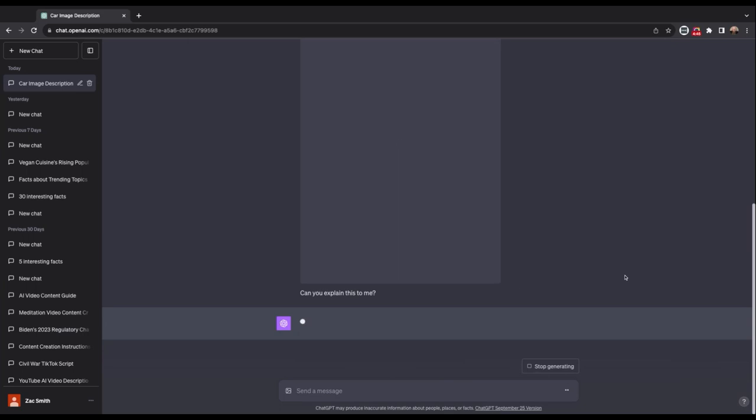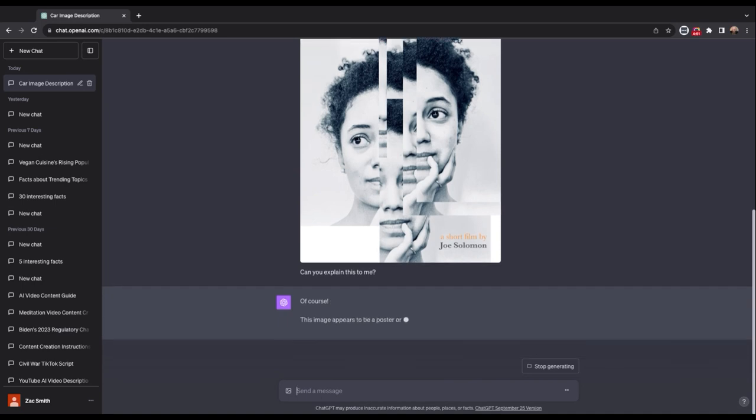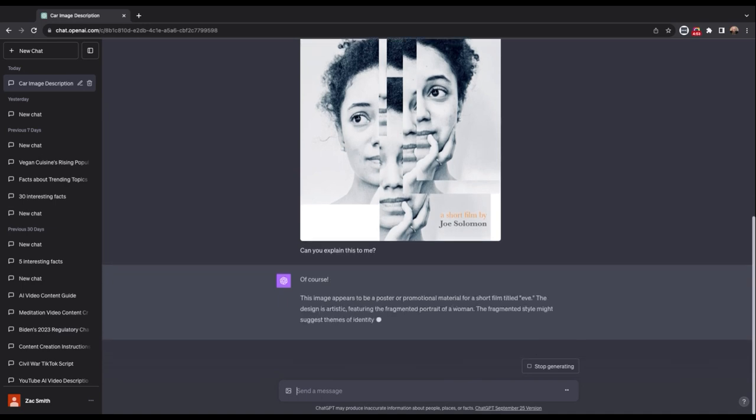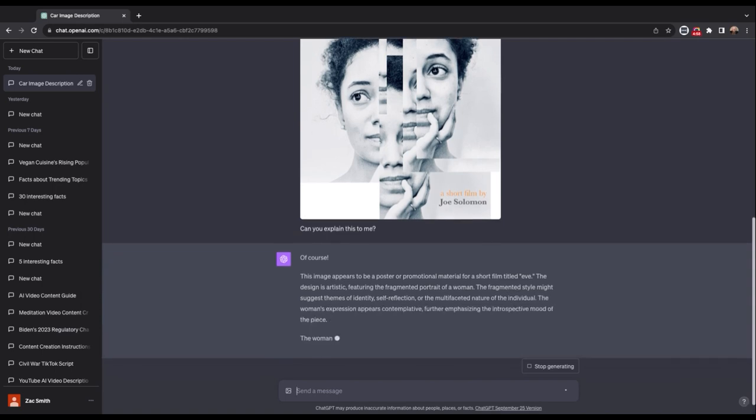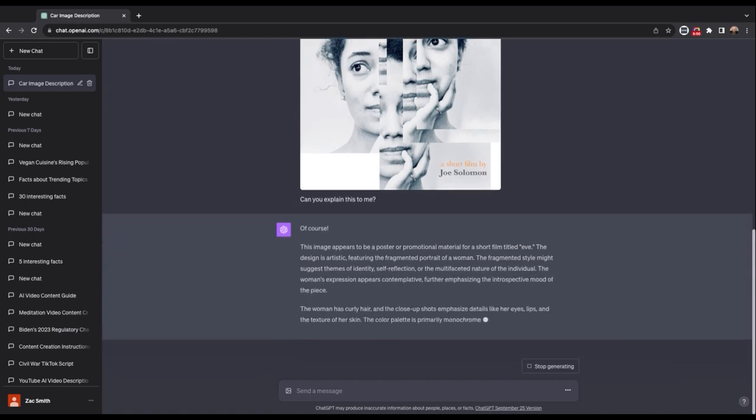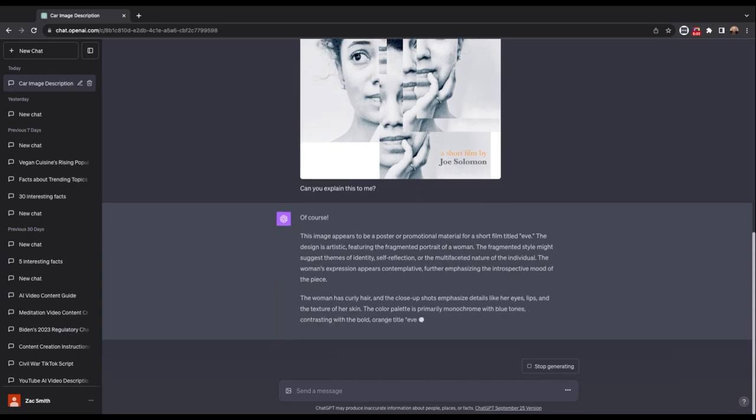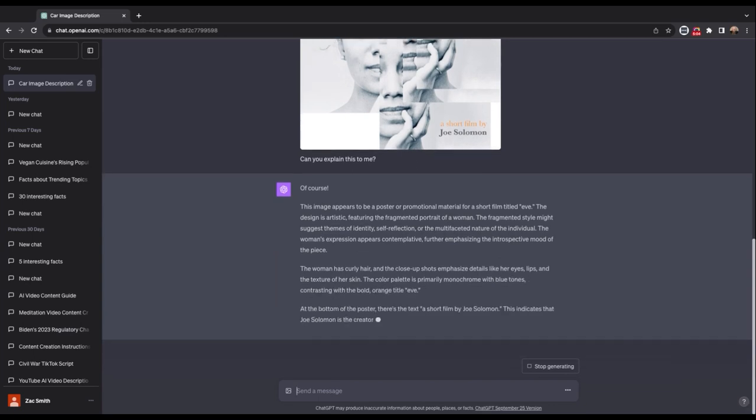You can also check out the mobile app. Make sure that you get the official OpenAI app, and you can actually take pictures and run it directly into ChatGPT and get some additional information on it.